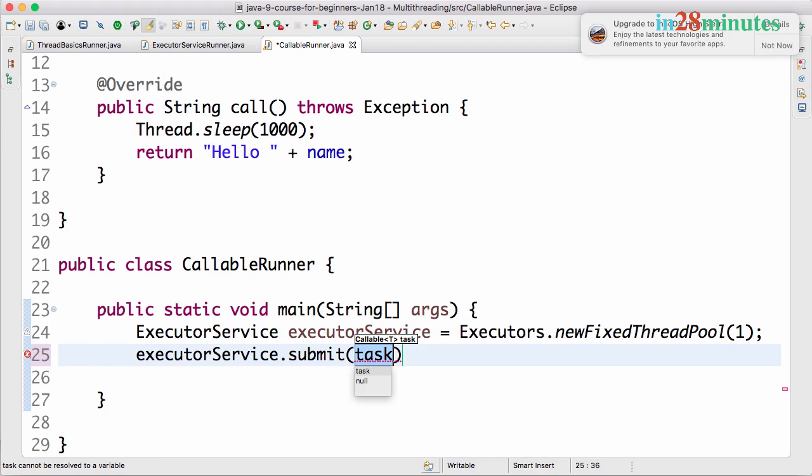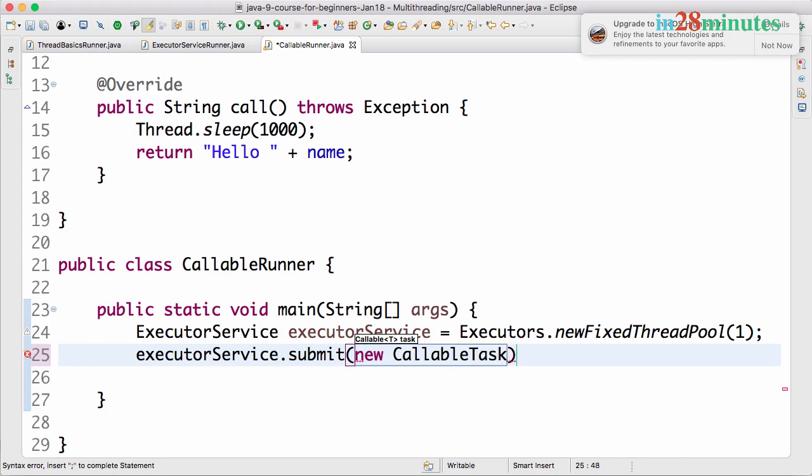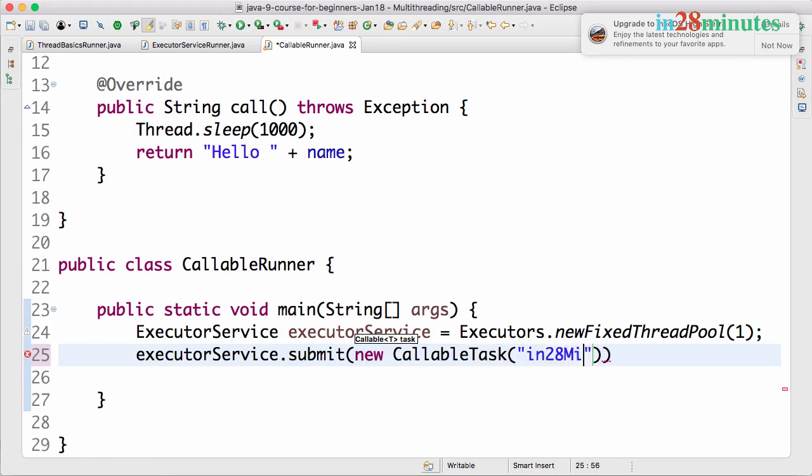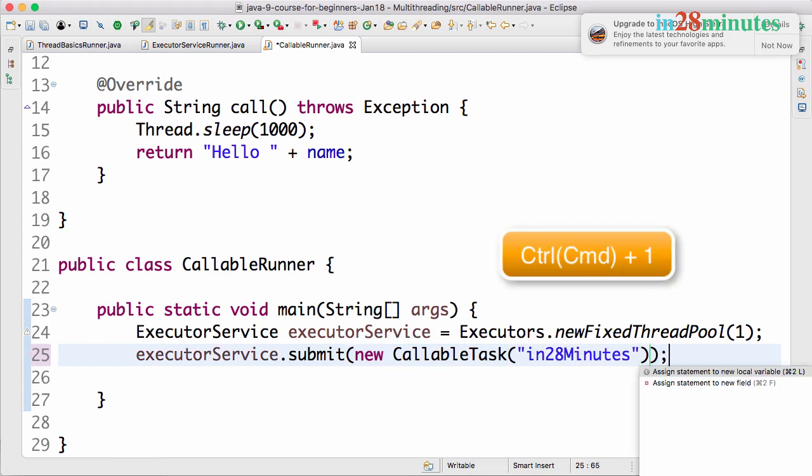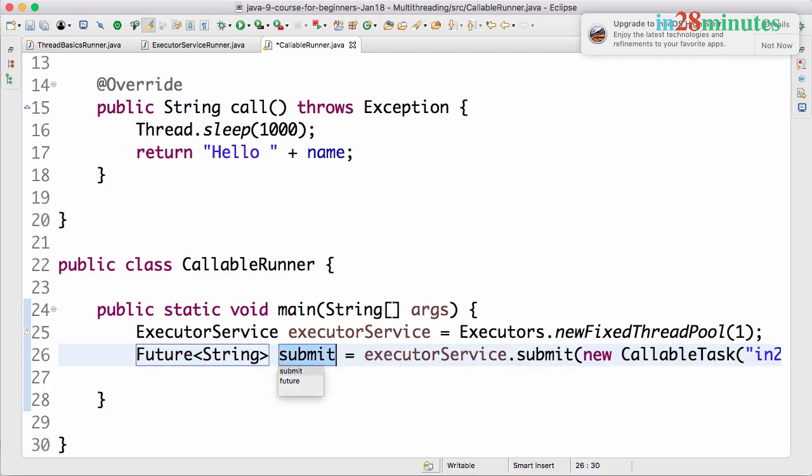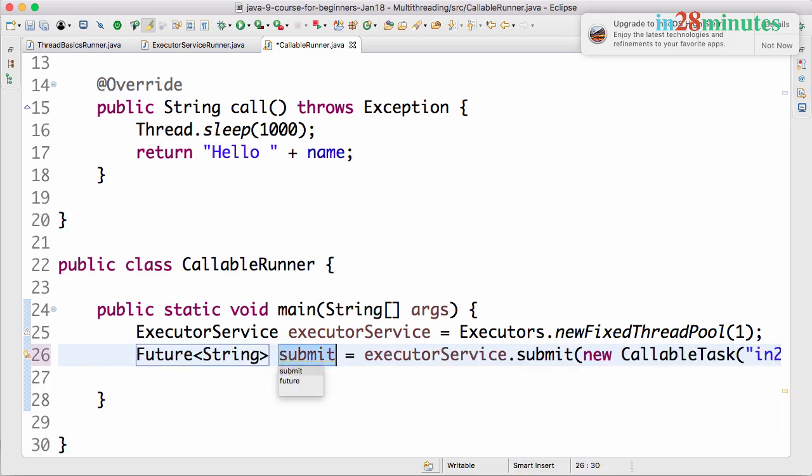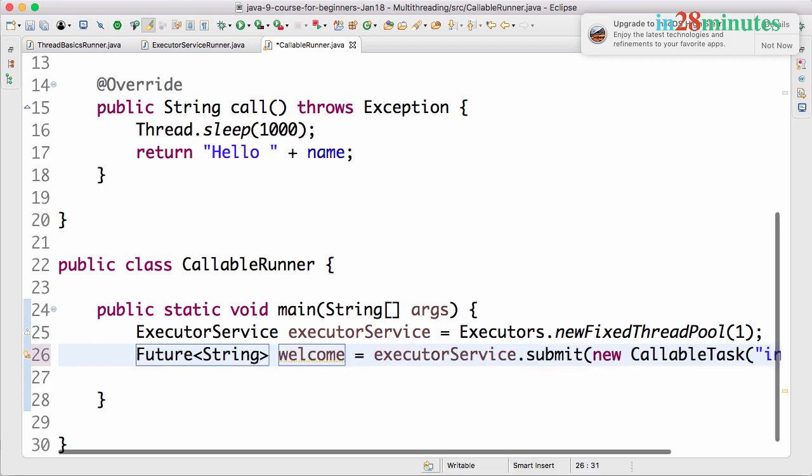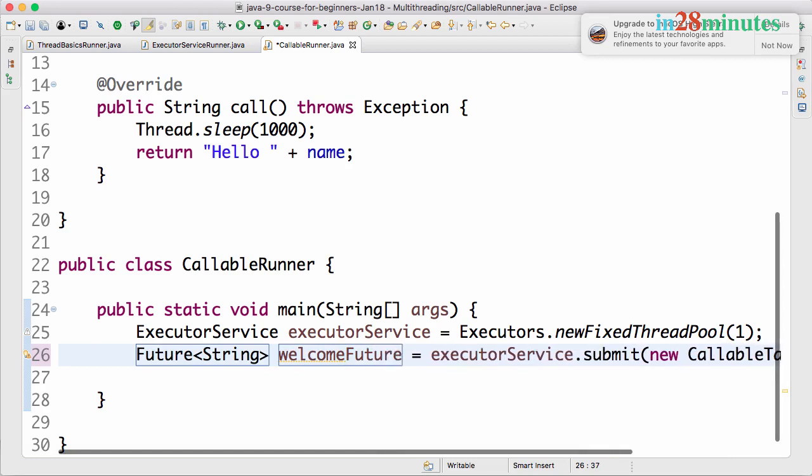The task is new CallableTask("in28Minutes"). I can take the result and assign it to a new variable, so I'm assigning it to a variable called welcomeFuture.